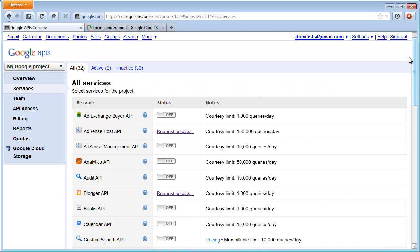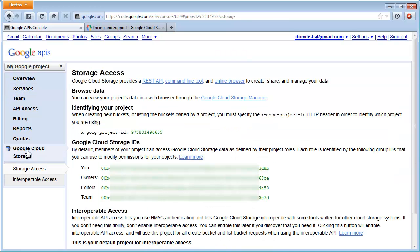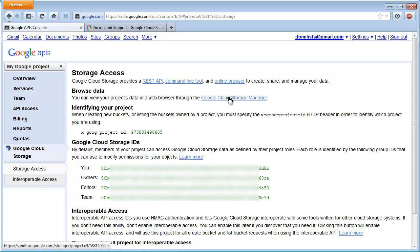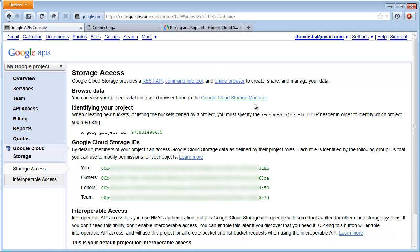So I decided to use this service, and therefore I have an option called Google Cloud Storage which is listed in my console. If I click here, I get some information that is relevant for the service, and there is, for instance, a storage manager or online browser. It's the same thing. I will open it.